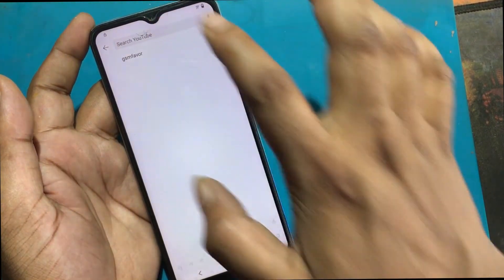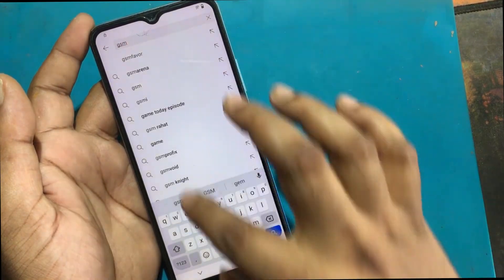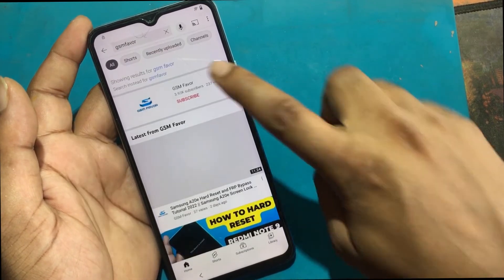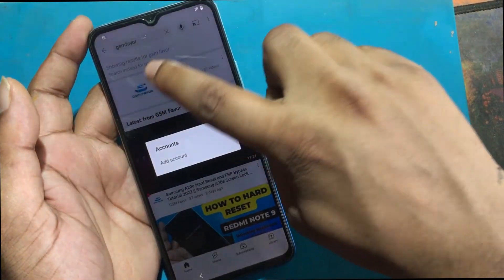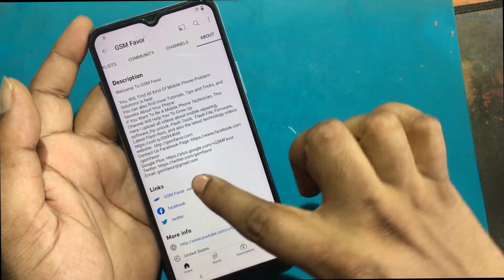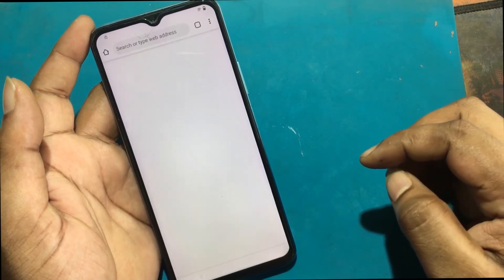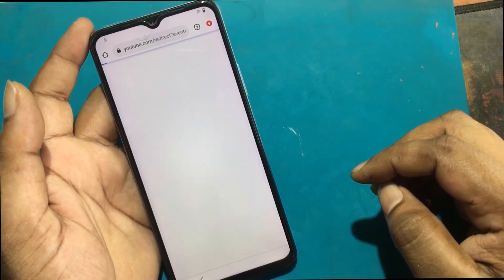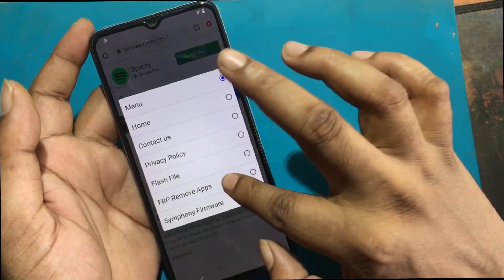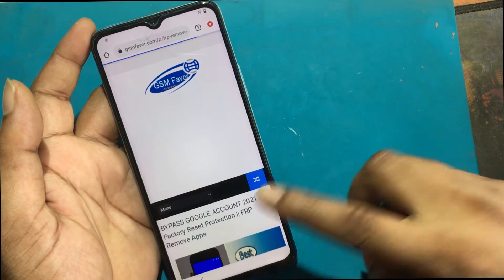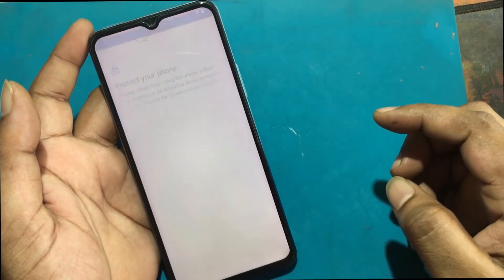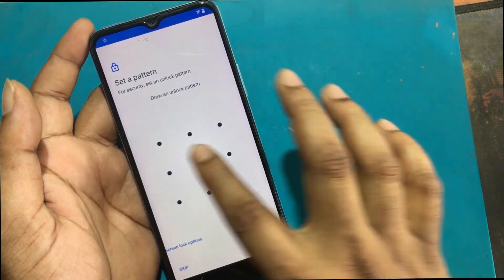Search GSM Favor. Click the GSM Favor channel logo. Click the About option and click the GSM Favor.com link. Open Chrome Browser. Click on the menu and go to the FRP Bypass Apps page. Click Open Set Lock Screen and set a new password or pattern lock.